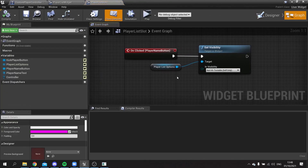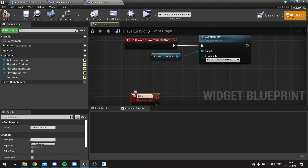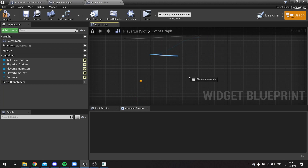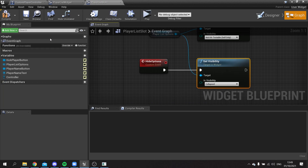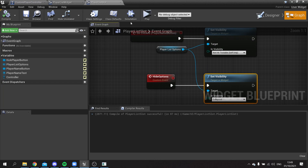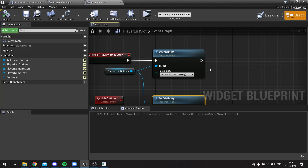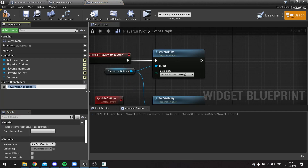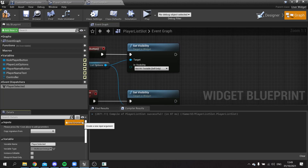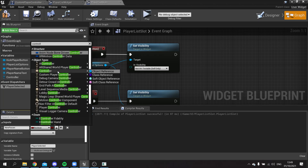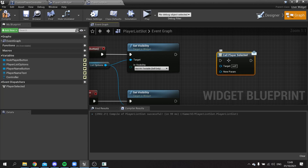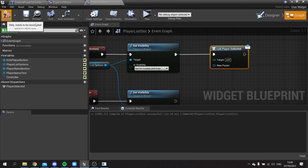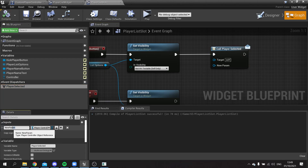Go to the Player List Widget graph and create a custom event called 'Hide Options'. Take the Player List Options reference and Set Visibility to Collapsed. Then we need to call this whenever a new one is clicked. On the Player List Slot, we'll use Event Dispatchers — create one called 'Player Selected', add an input of type Player Controller called 'Controller', compile, then call it from the click event.